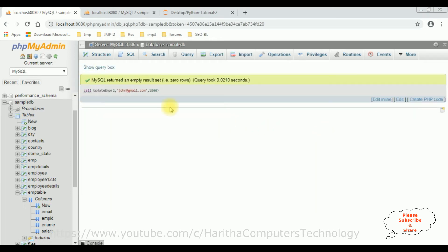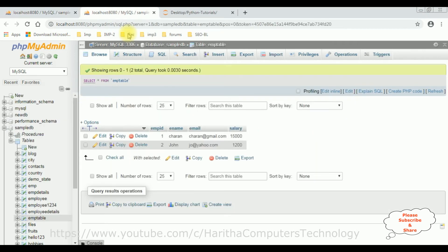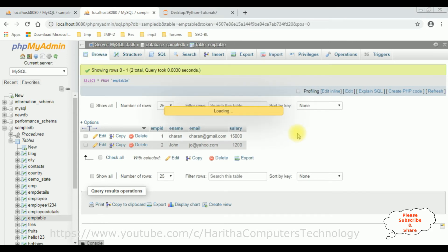The record was executed successfully. Let's check the output. I'm reloading the browser. Here we got John's details — the email ID and salary have been updated successfully.